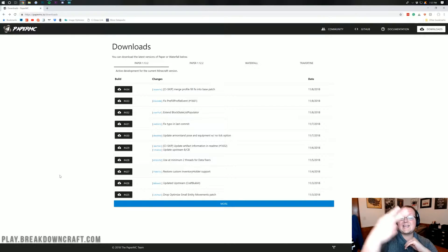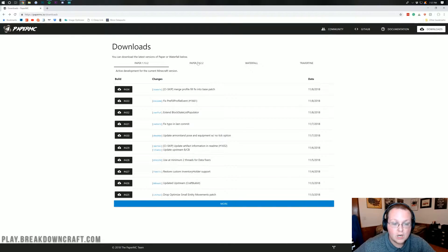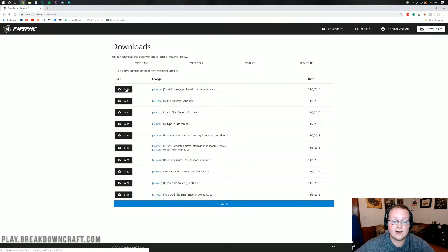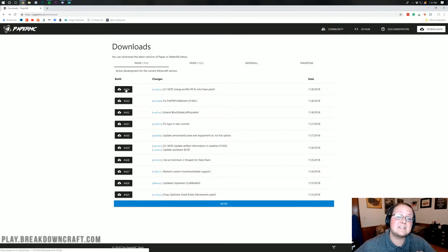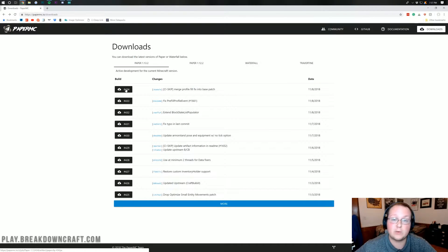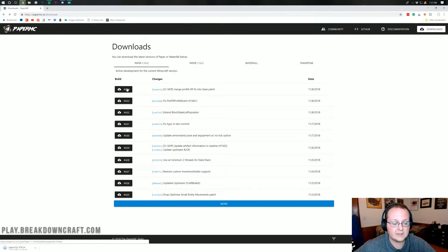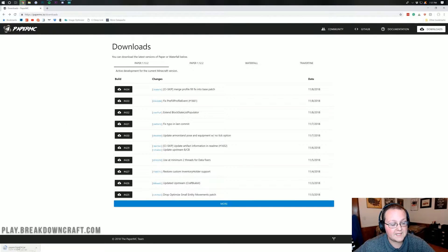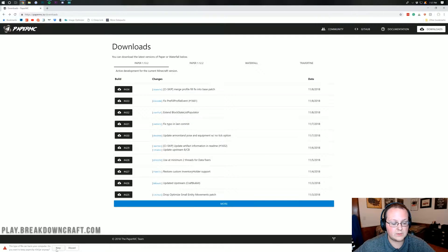The first thing we want to do is go to the second link in the description, which will take us to Paper's download folder. We want to download the most recent build because they are actively keeping things up to date. There are a ton of people testing Paper so bugs get fixed quickly. Go ahead and click the most recent download — it'll download in the bottom left. Click 'Keep' and the file will download.